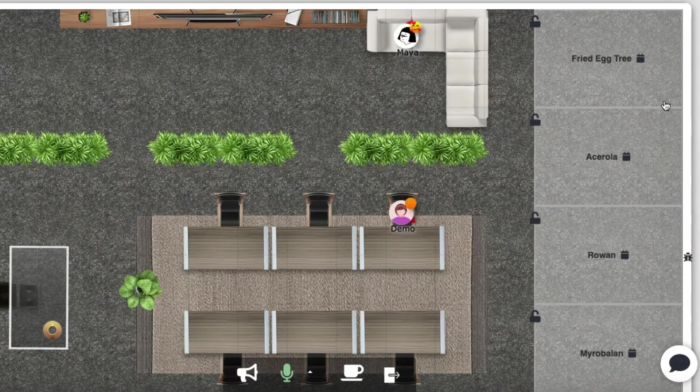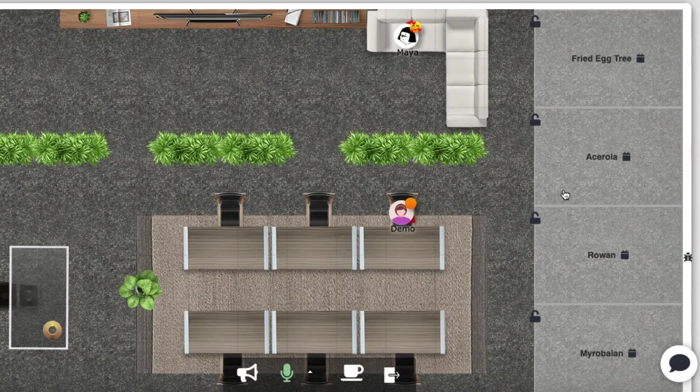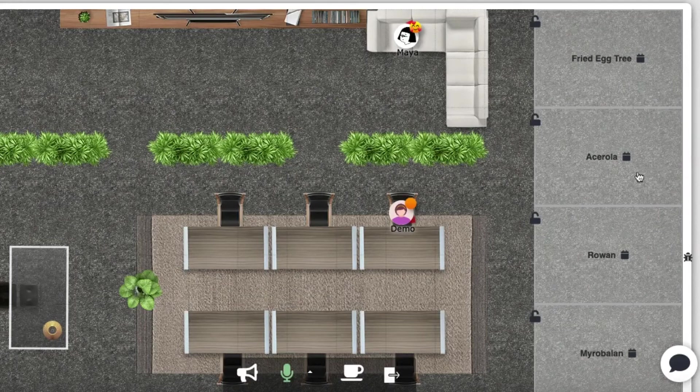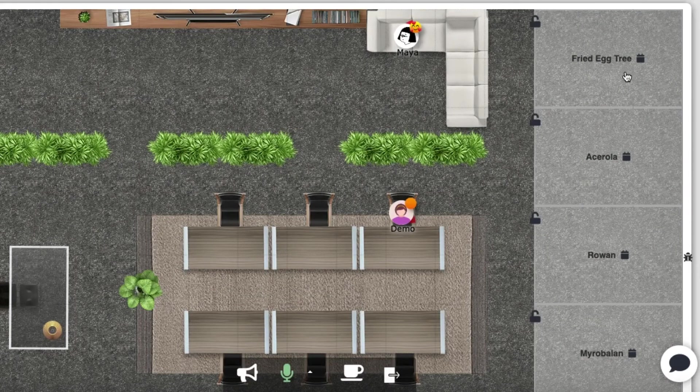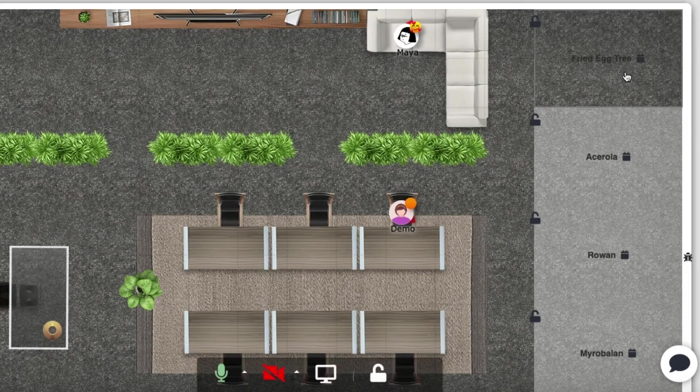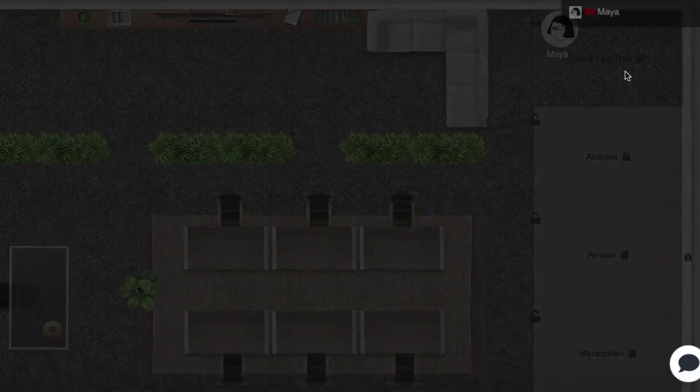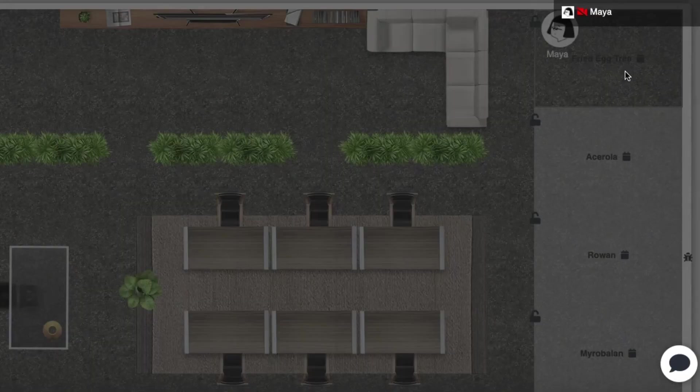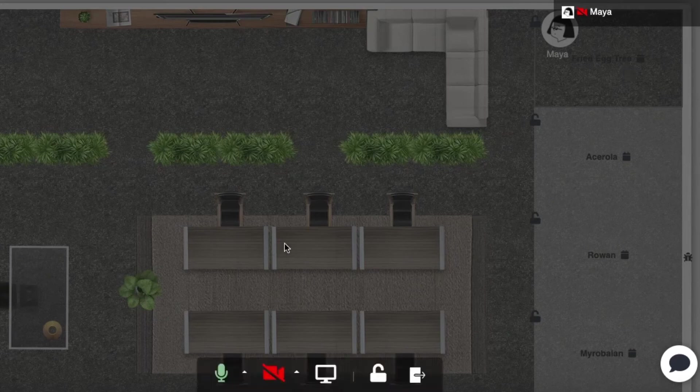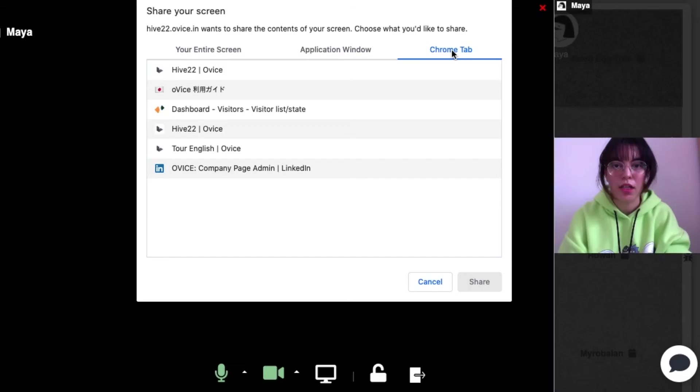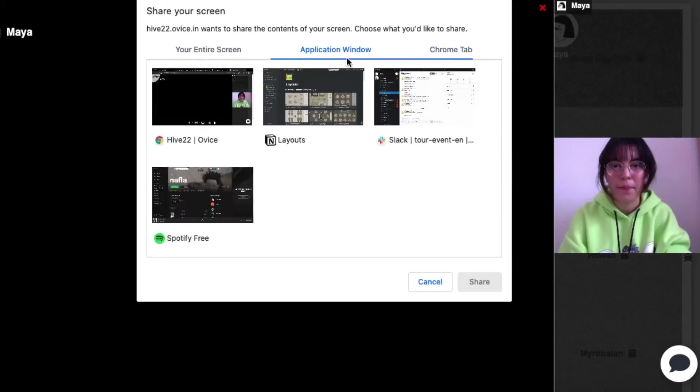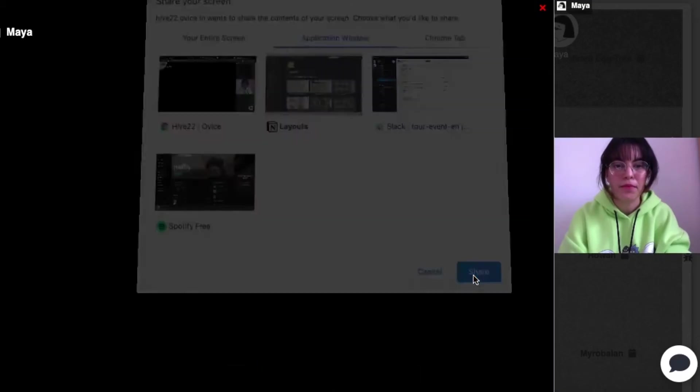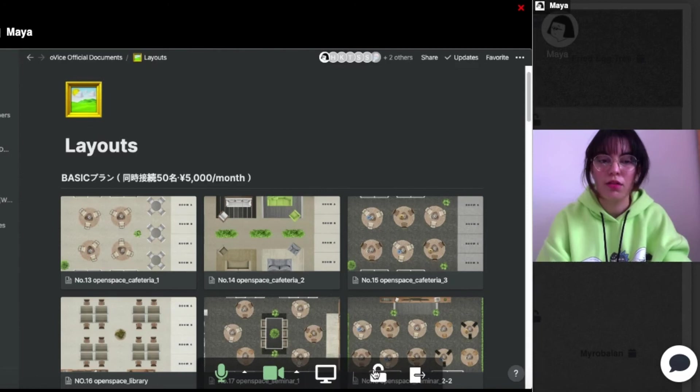At any office, there are conference rooms. It's the same at Ovis. Let's go inside one. Inside, I can share my video, my audio and my screen too. I can also control the view.